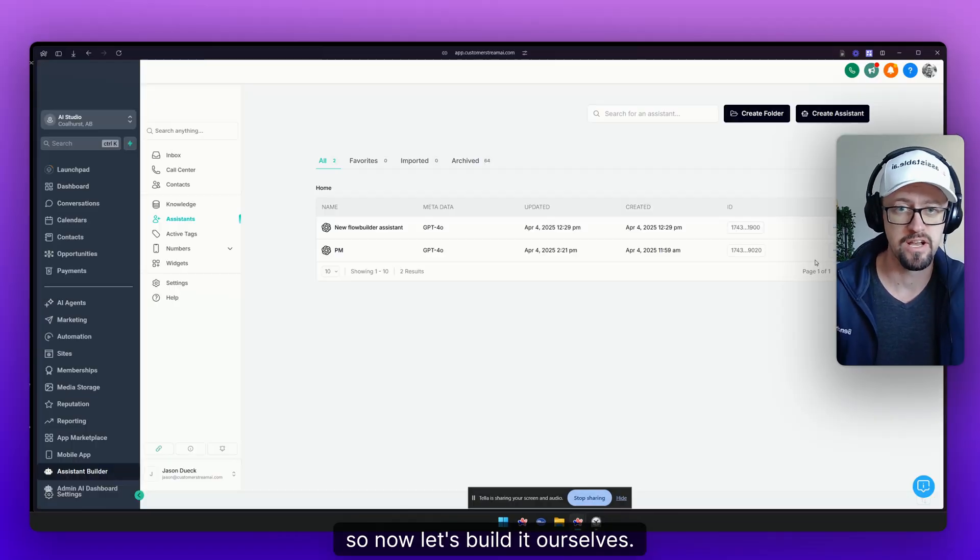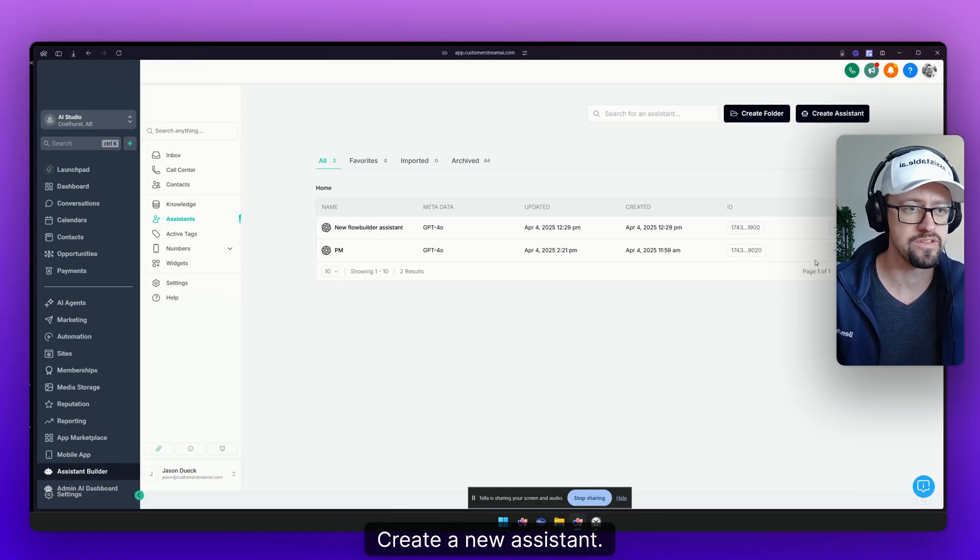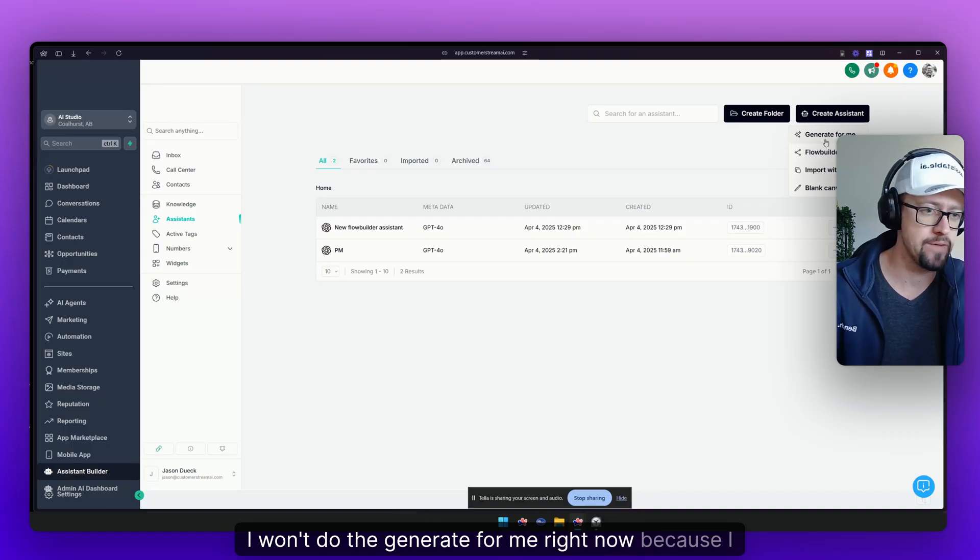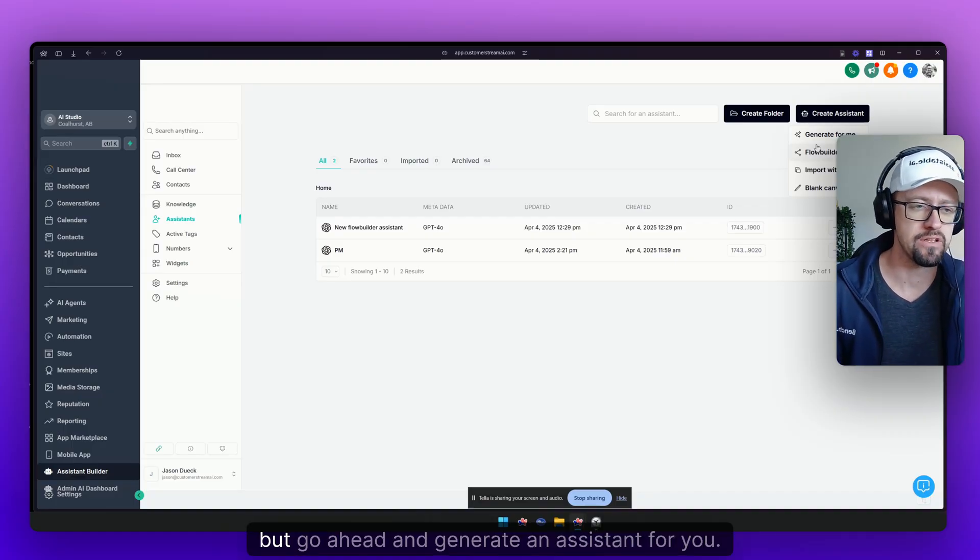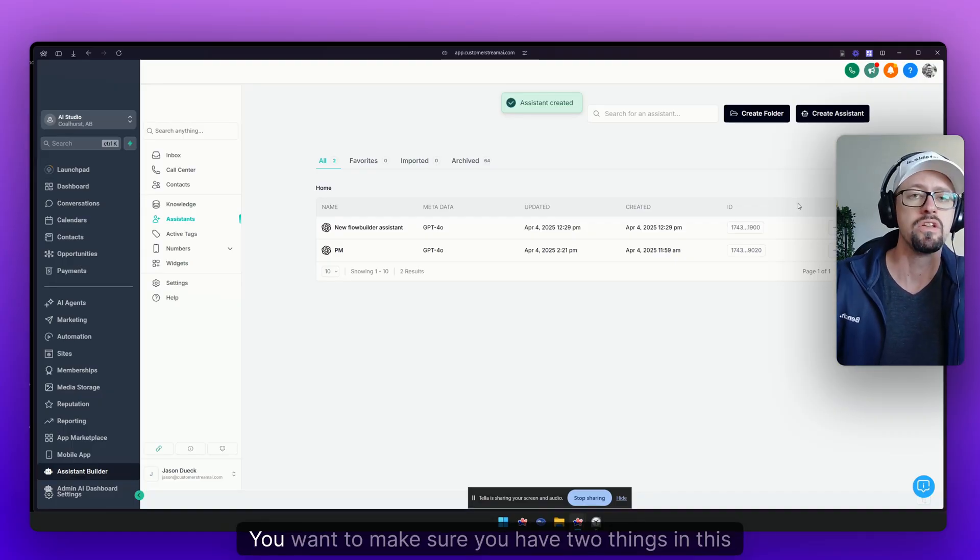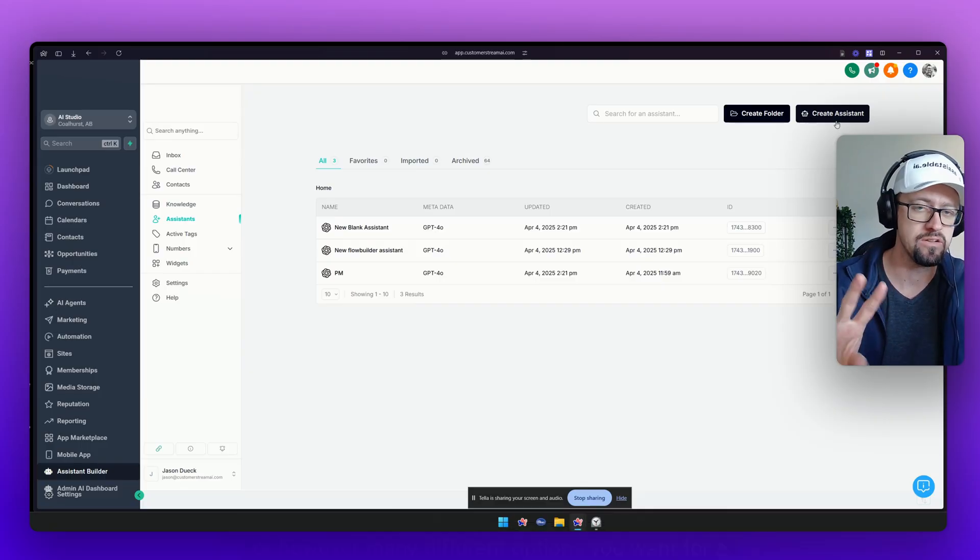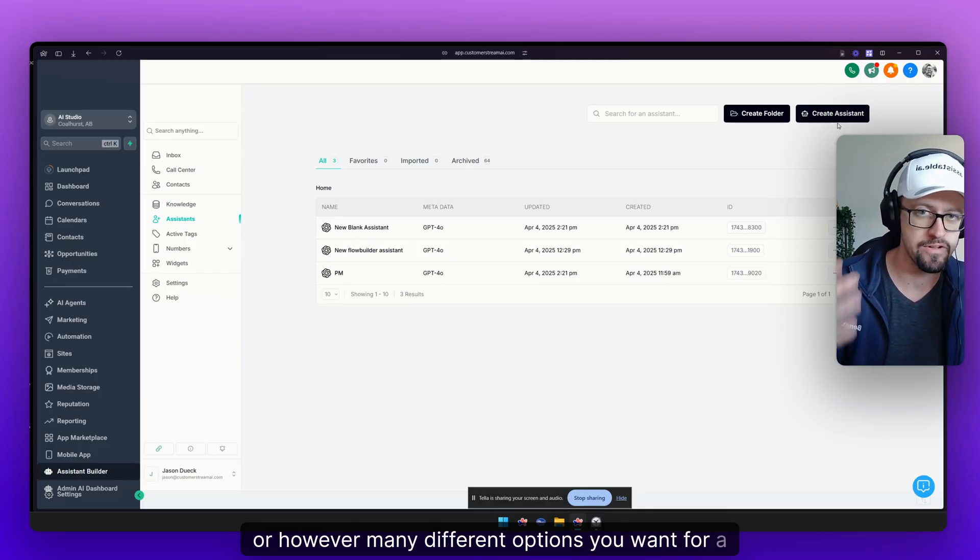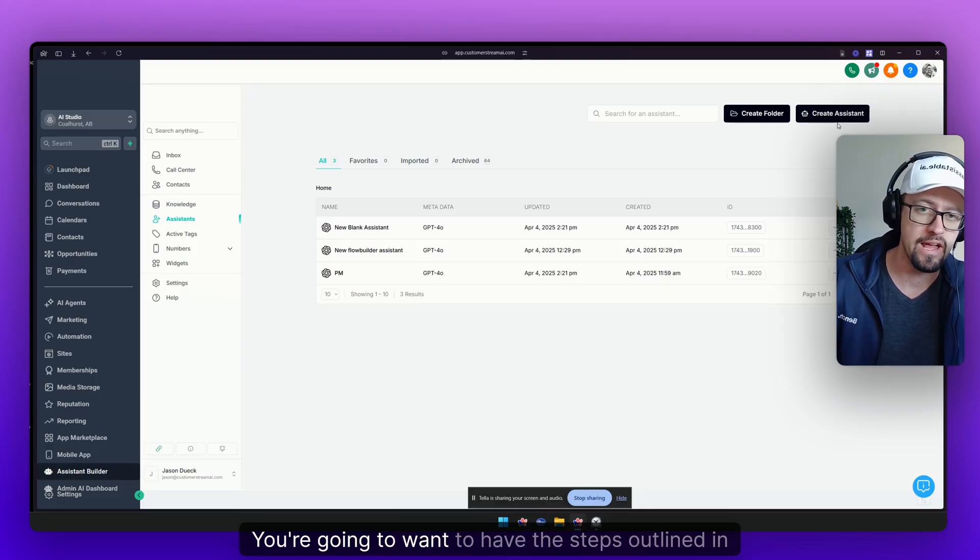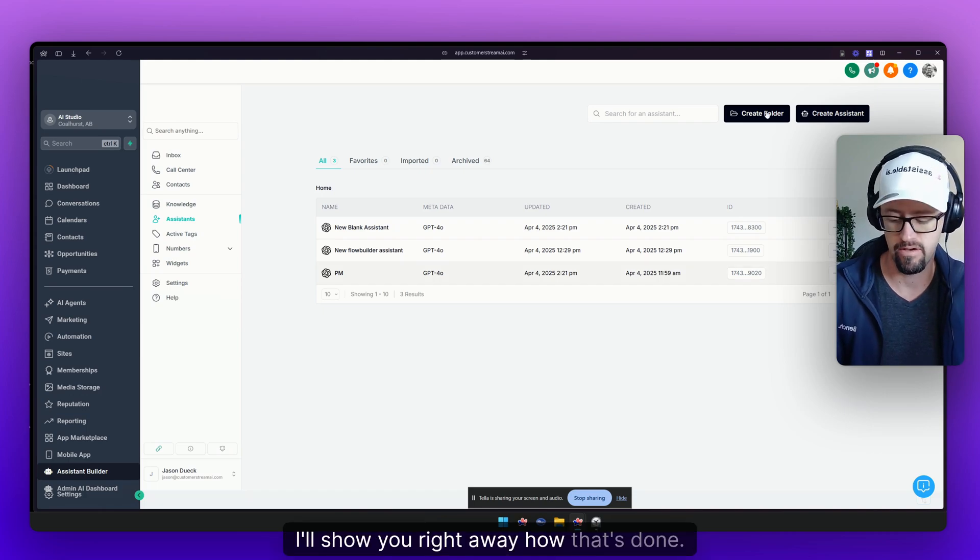All right so now let's build it ourselves. Let's start from scratch. Create a new assistant. I won't do the generate for me right now because I already have the prompt but go ahead and generate an assistant for you. You want to make sure you have two things in this or however many different options you want for calendar booking. You're going to want to have the steps outlined in the prompt.